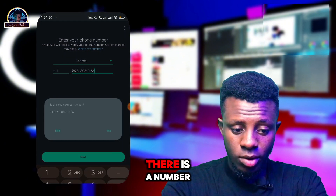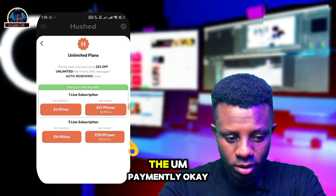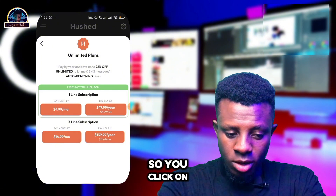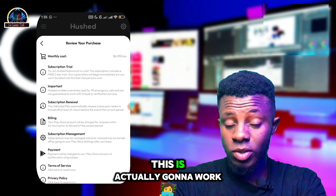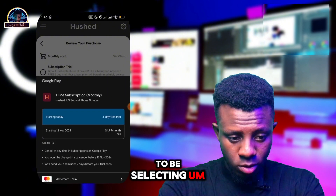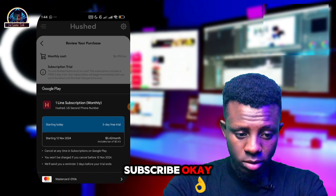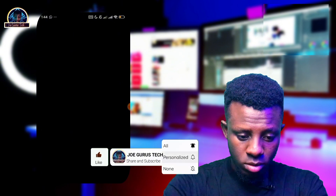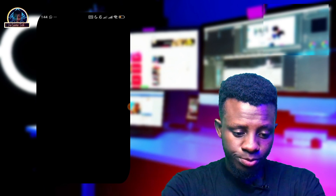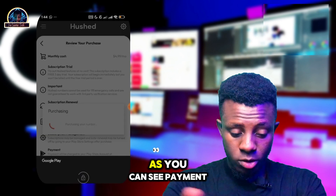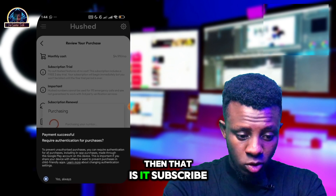One of the numbers is actually working, so we proceed to get that number. Remember you are doing this as a free trial — they do have a paid monthly option. Click on 'Subscribe', enter your credit card details, type your password, click 'Verify', and — payment successful!